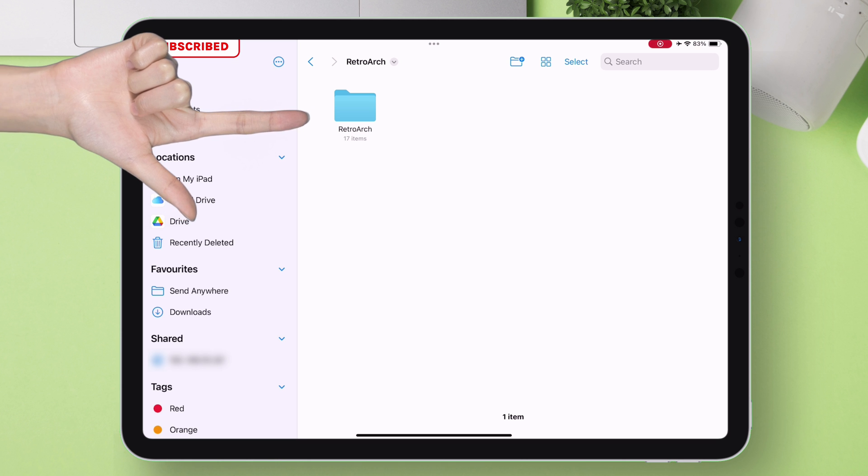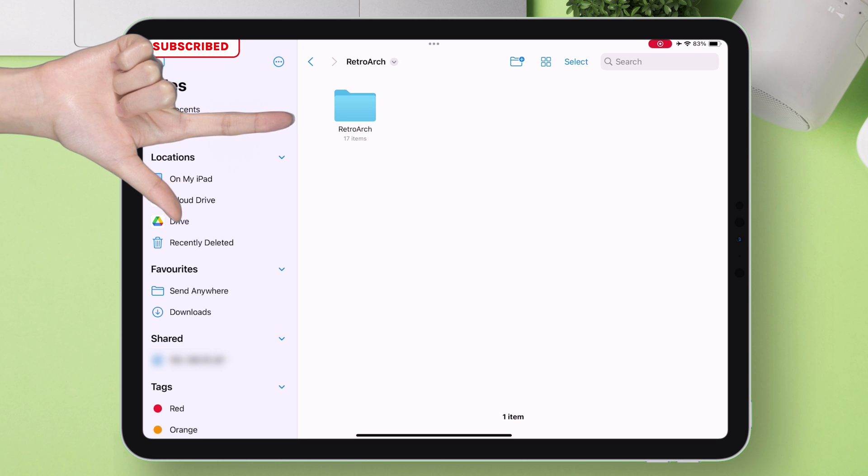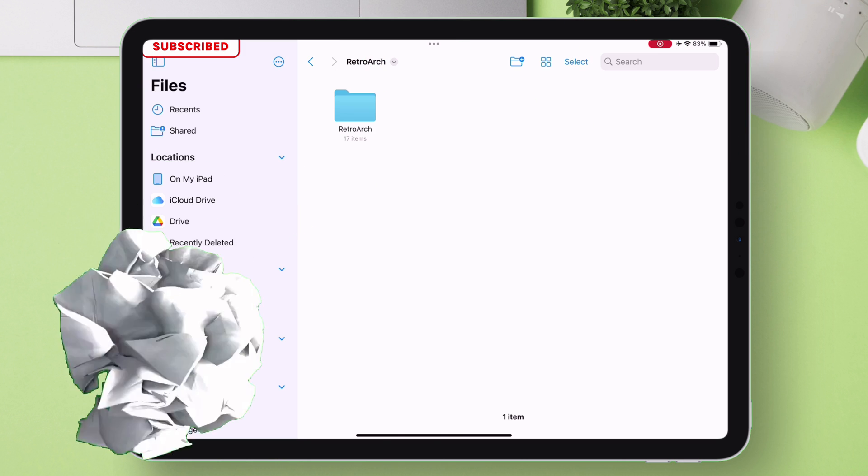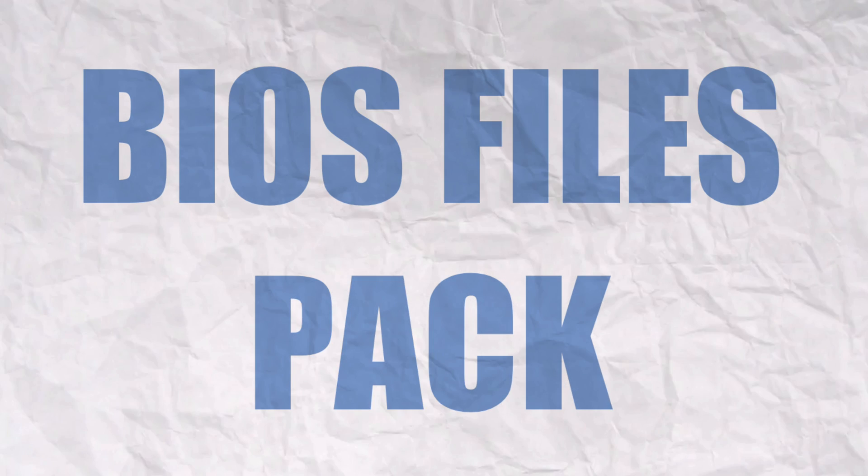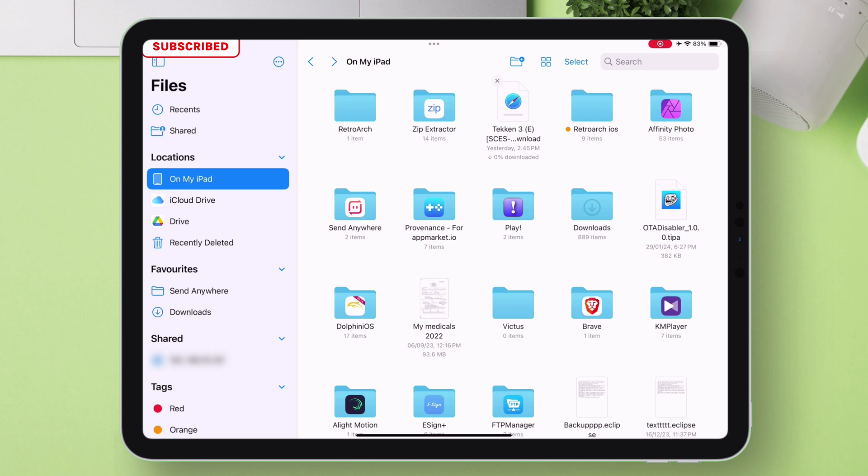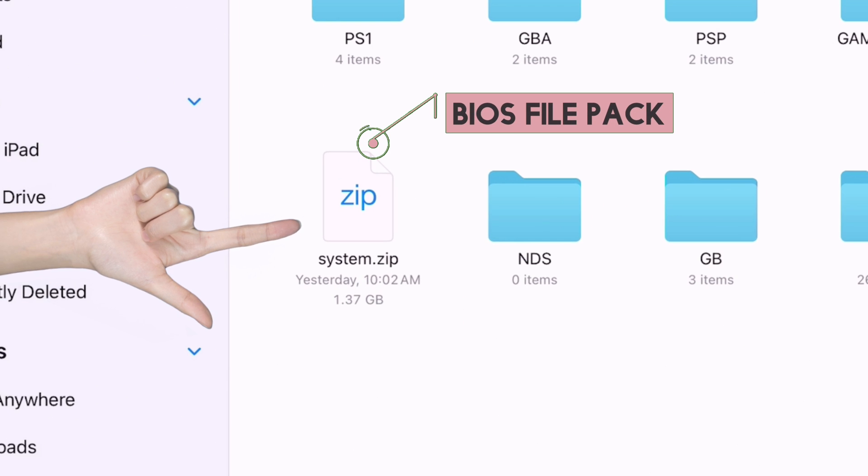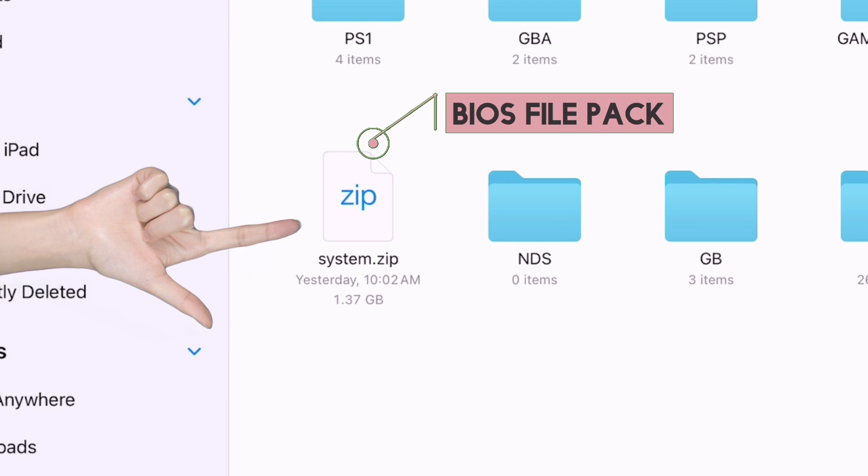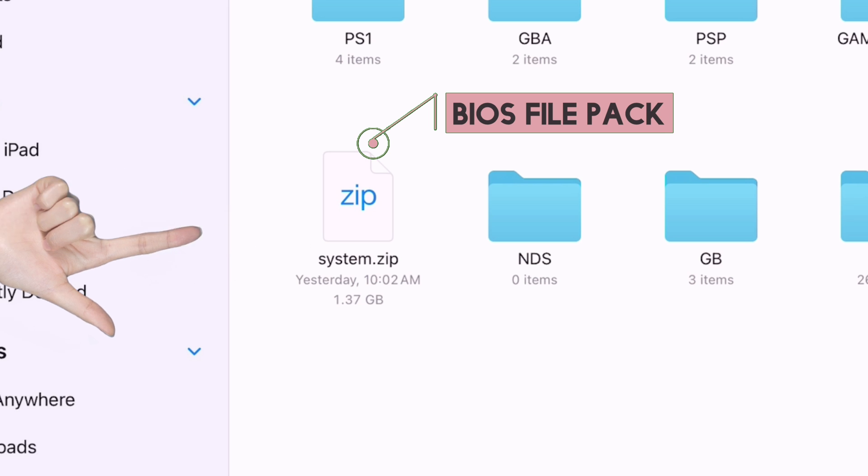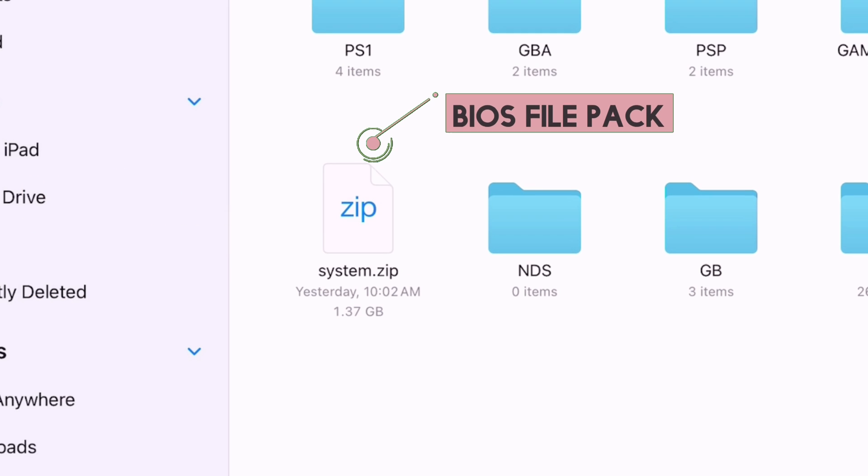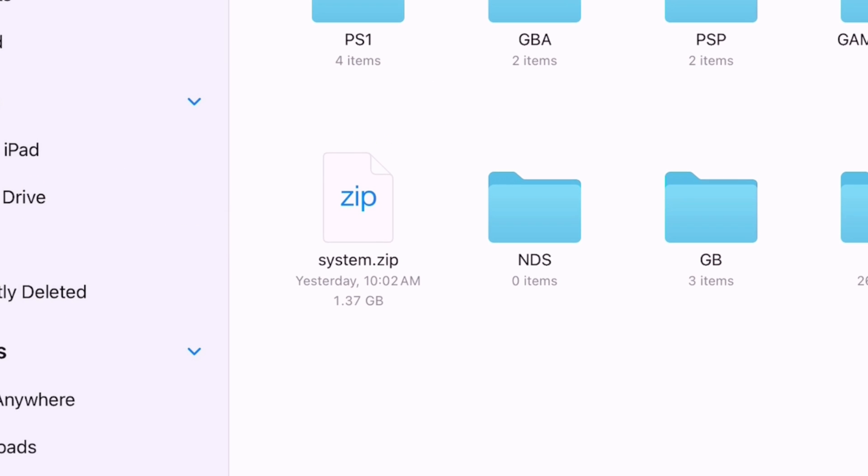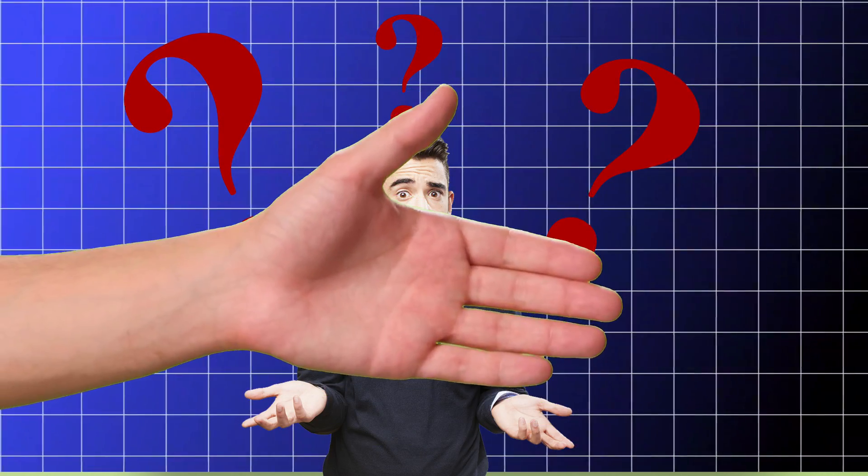Now the most important part of this video is how to download and load this BIOS files pack into RetroArch. I have downloaded this system.zip file which has all the BIOS files in compressed format. The size is around 1.4 GB. But if you have any question or need assistance, just reach out to me, happy to help.